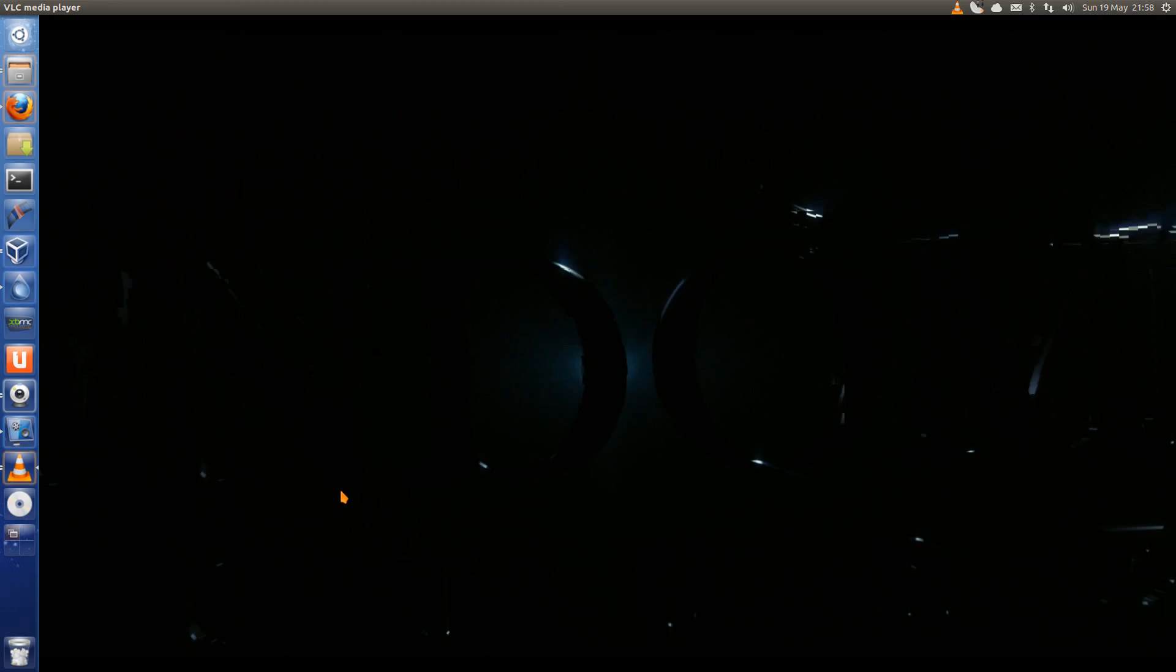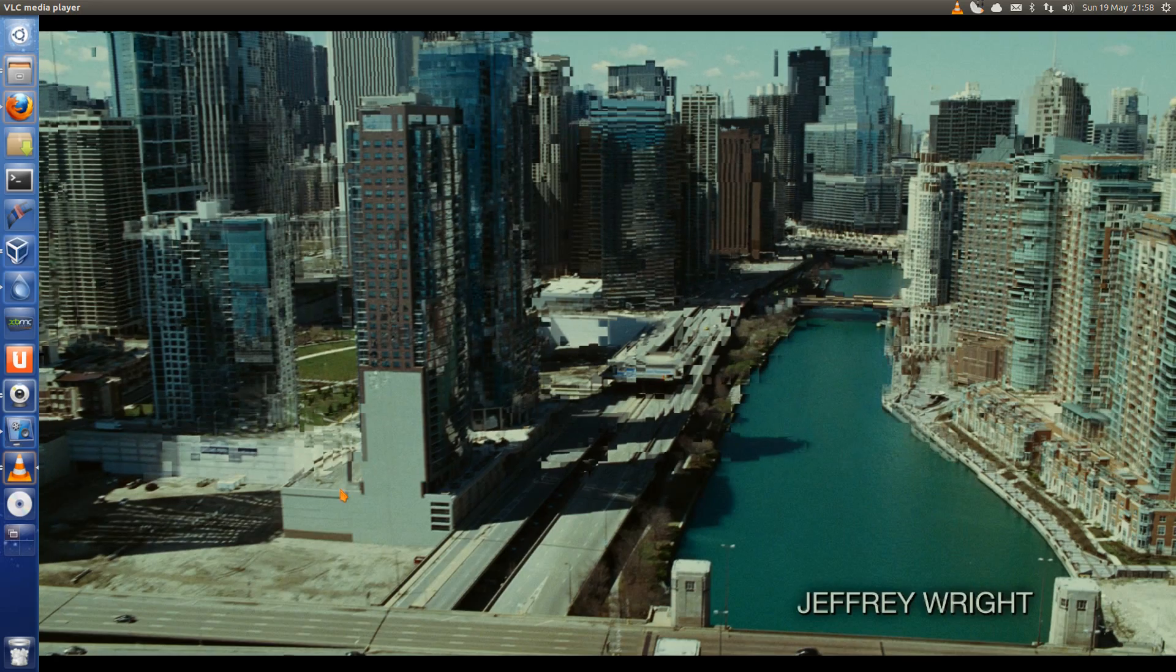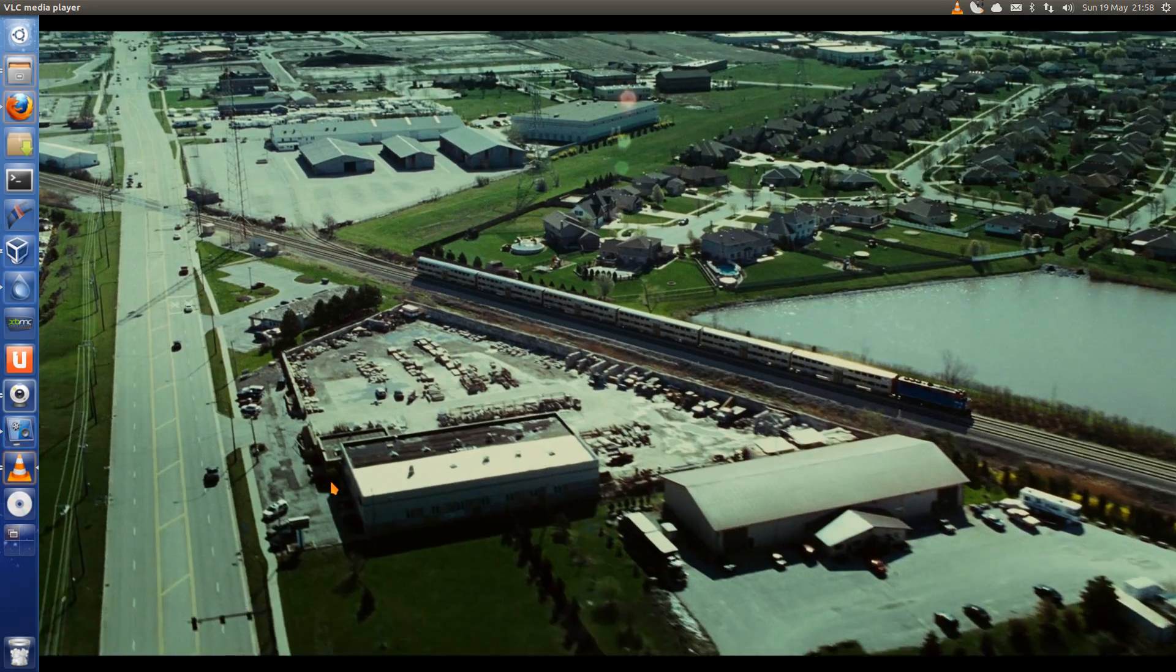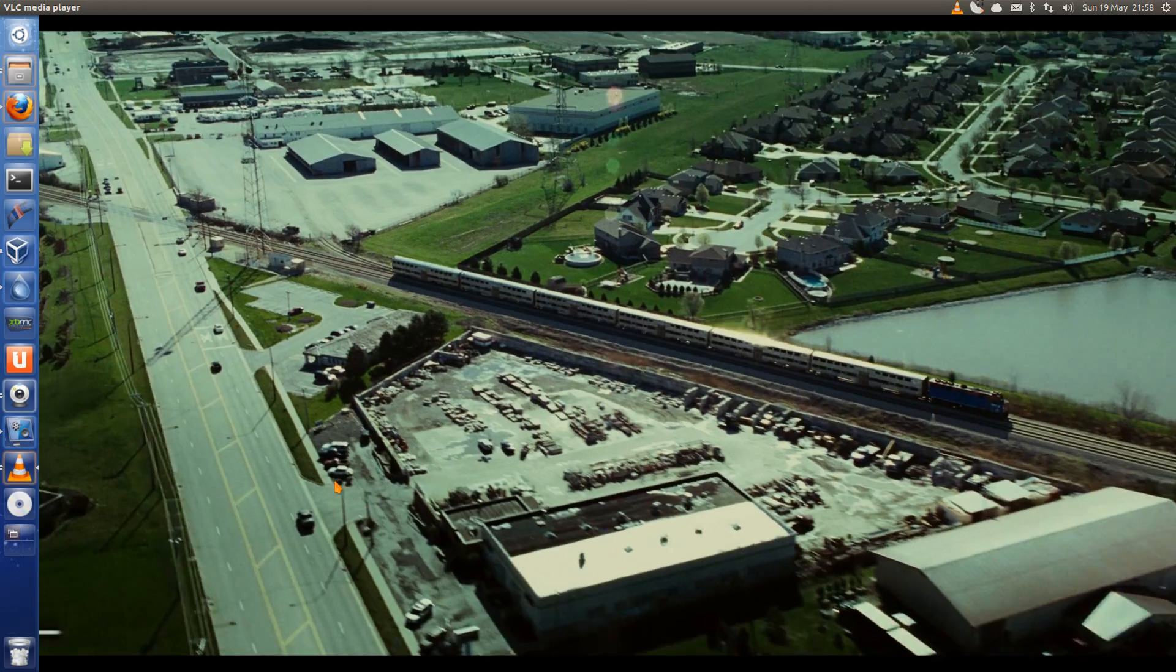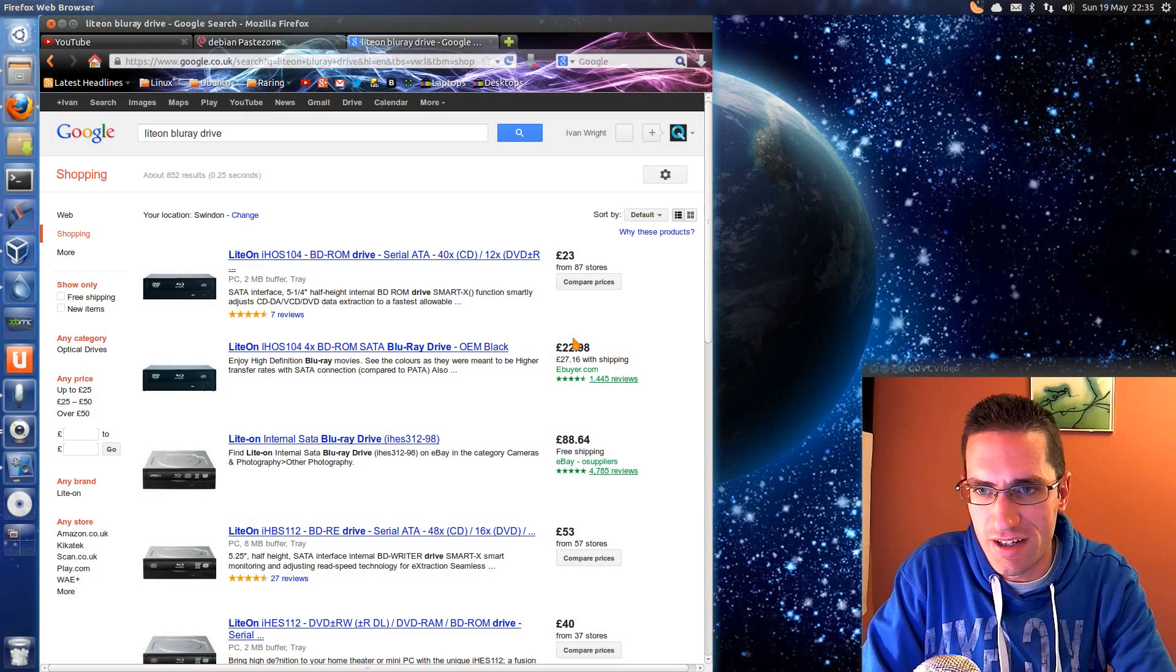Try and get it to jump forward a little bit. So that's how you get encrypted Blu-rays to play in Ubuntu.